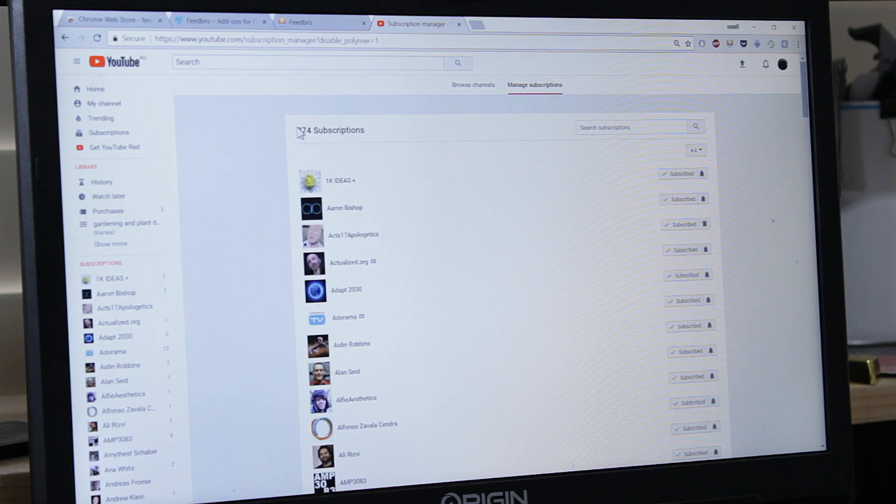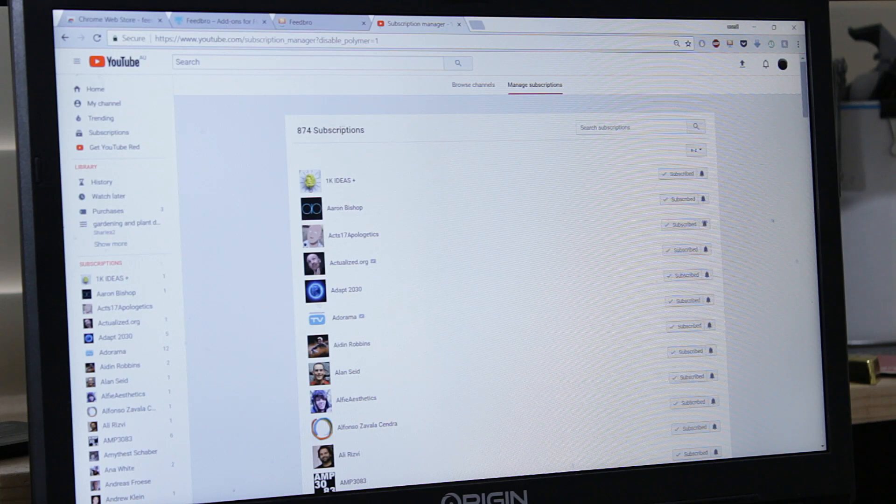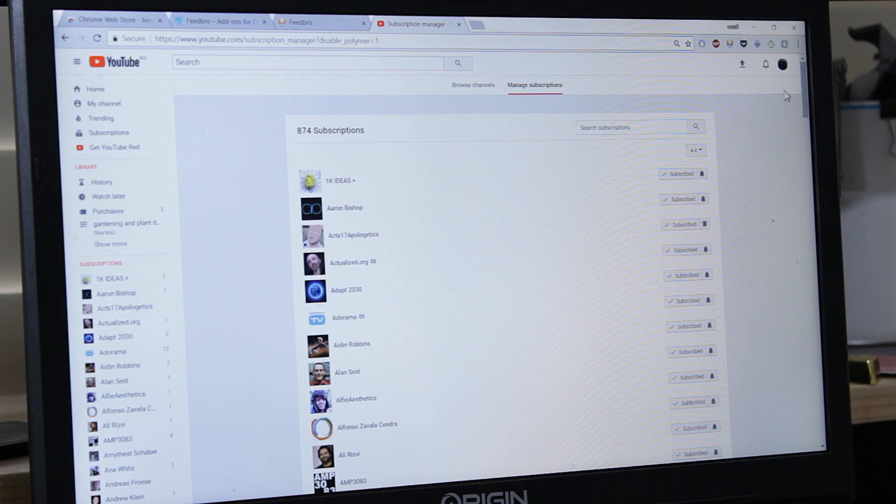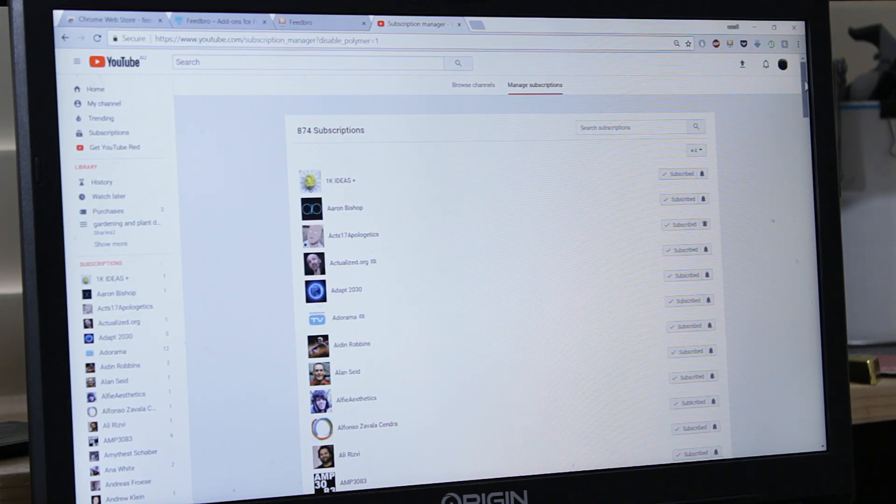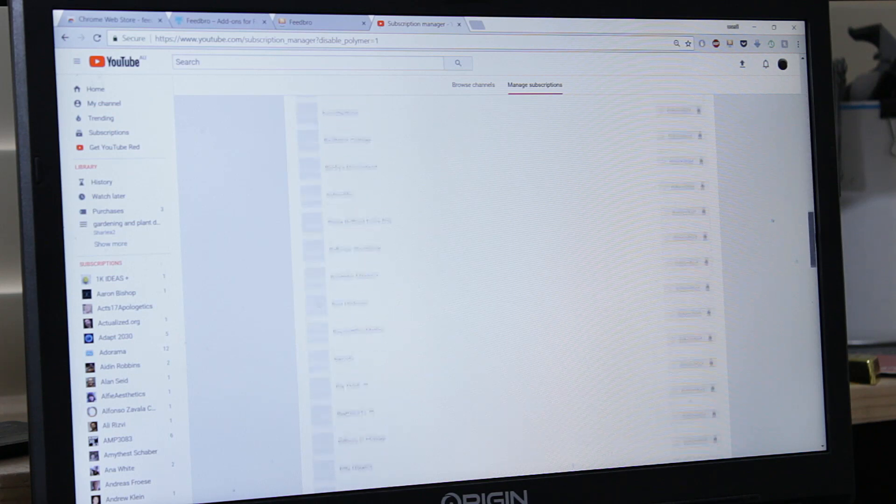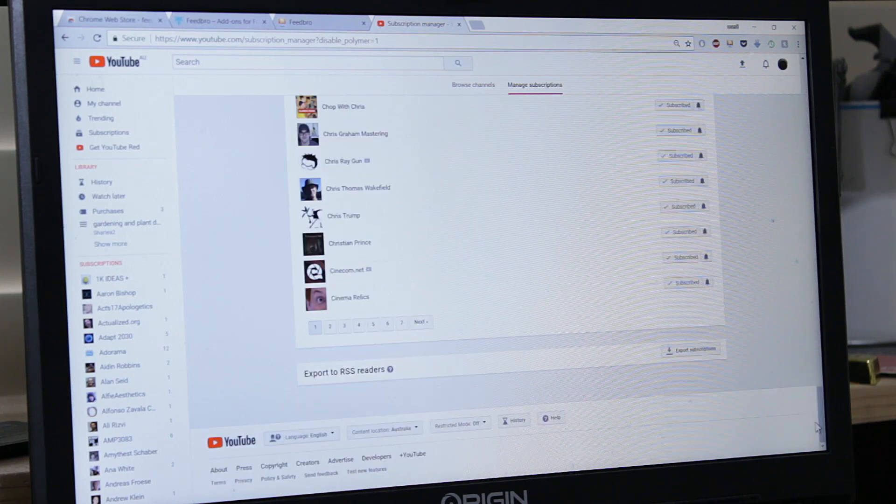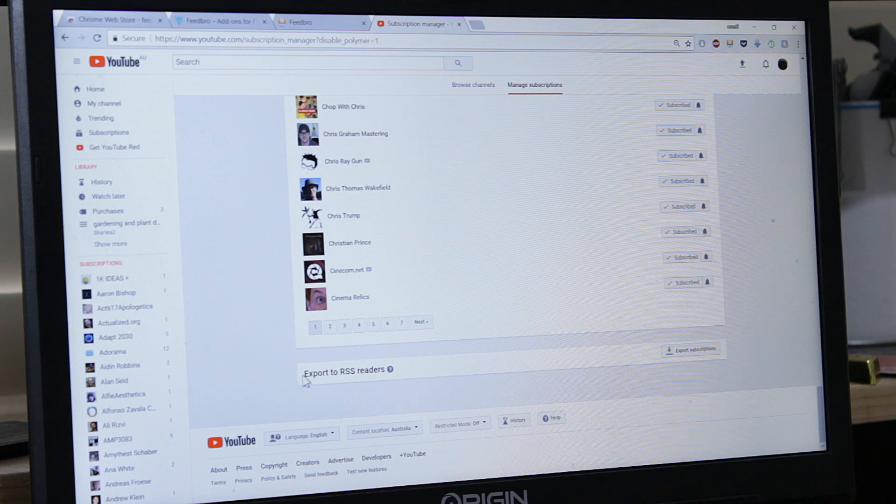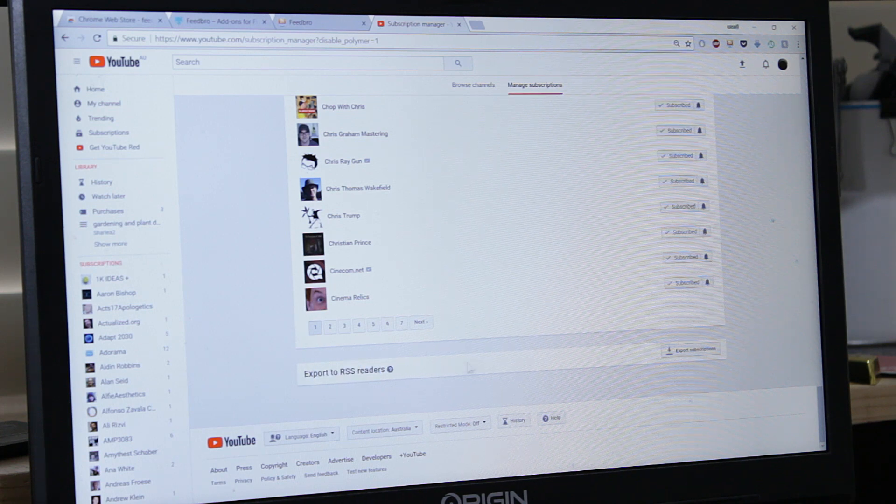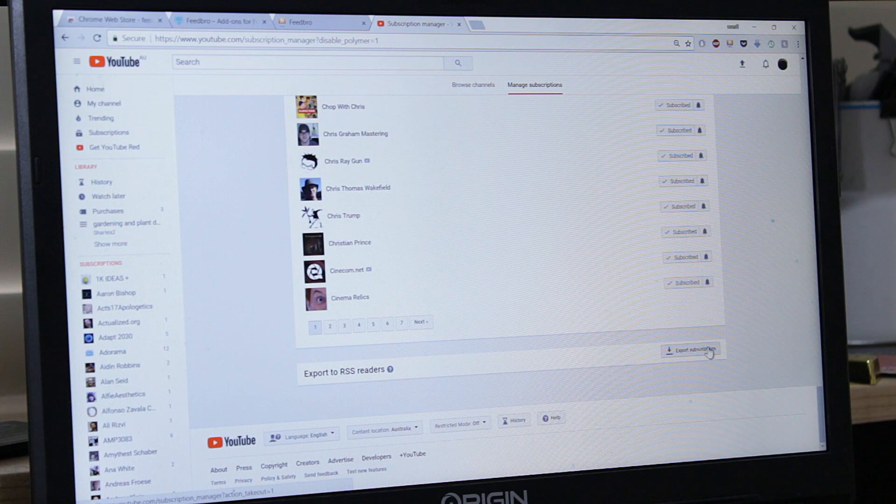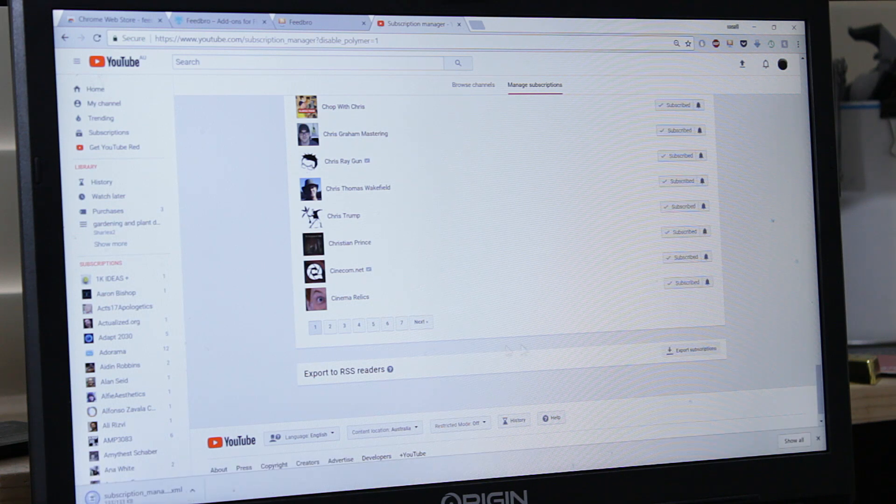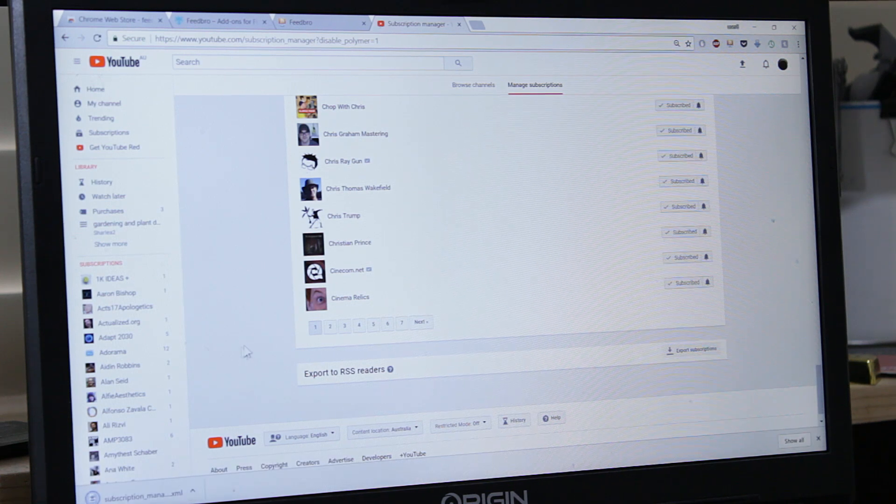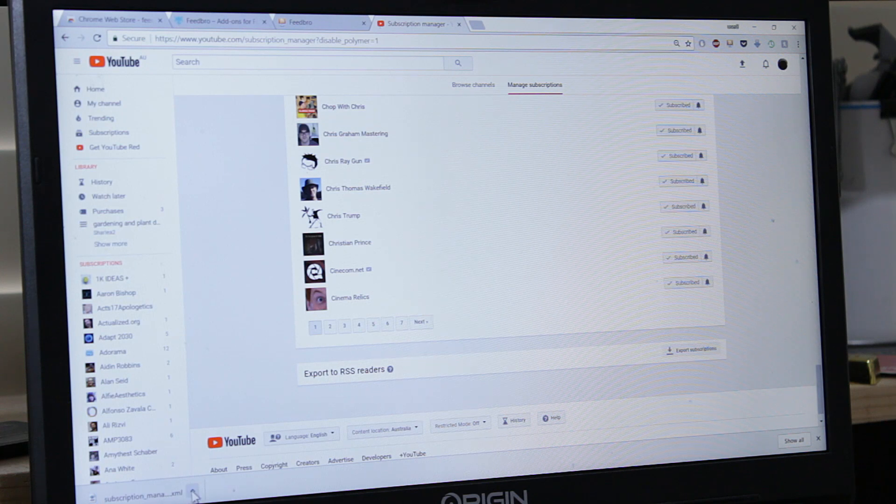874 subscriptions. So I beat my previous video by about 100. Let's go to the very bottom. And here you go, Export to RSS Readers. So what you do, you click this button and this will download a little file.